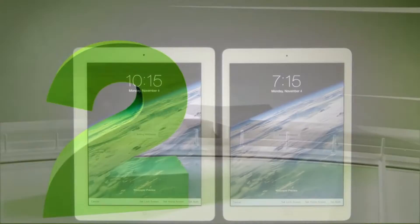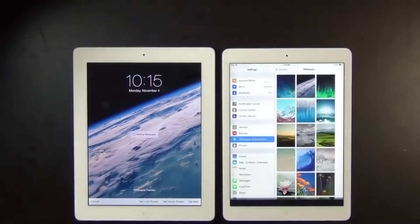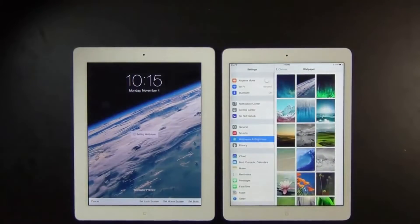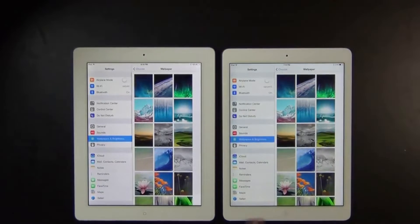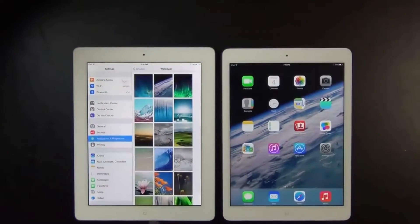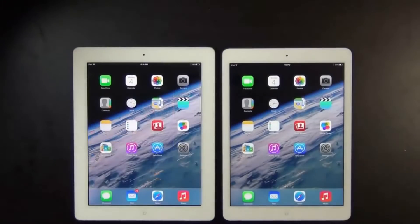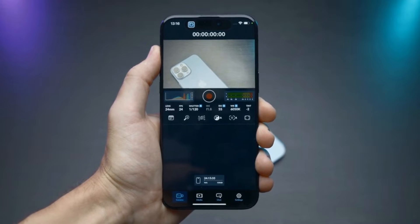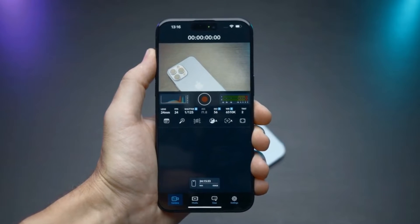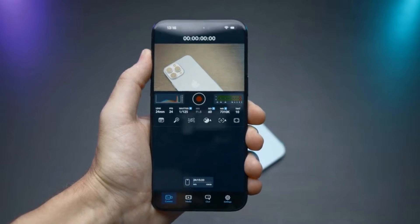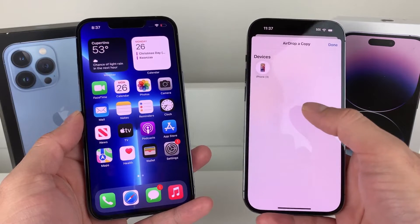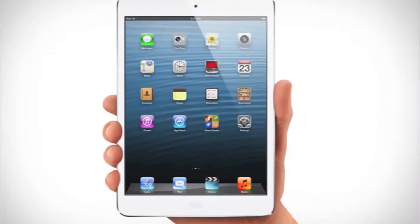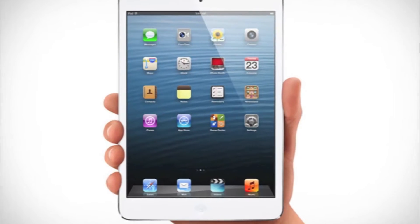2. Ensure the devices are awake. One of the most common reasons your AirDrop isn't discoverable is that your iPhone is locked or powered off. When this happens, people might not see your device in the list of devices available for receiving AirDrop, and you won't be able to receive files. So if you're stuck with AirDrop not working on iPhone, iPad, or Mac, ensure your device is powered on and awake.